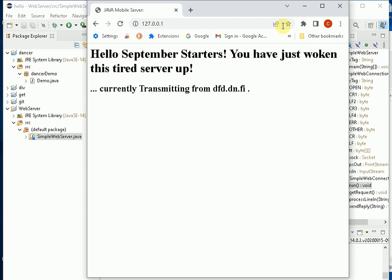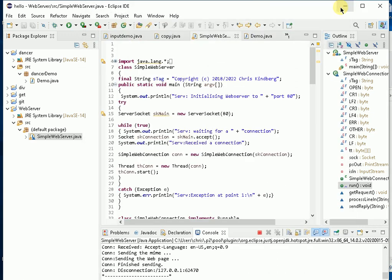A fairly random message appears: hello September starters, you've just woken this tired server up. I'm currently transmitting from dfd.dn.fi. It's just a little demonstration of how a browser can communicate with a random web server, and the purpose of this web server is simply it prints out a very simple message. I could make it as complicated and as pretty as I want to, so I'm going to close that down.